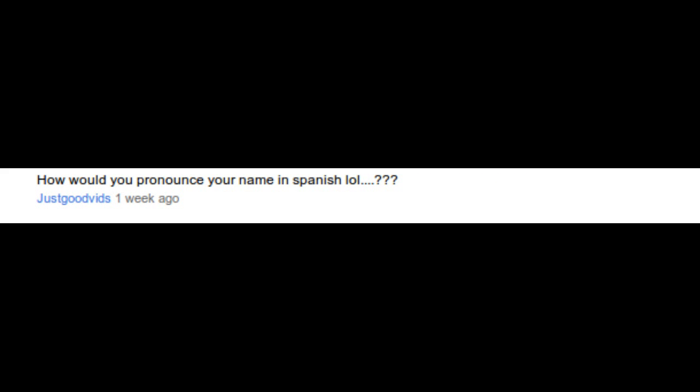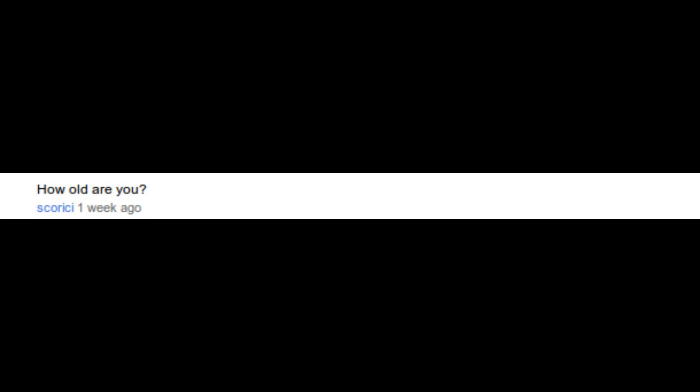How would you pronounce your name in Spanish? Jose. How old are you? As of February 28, 2011, I am 23.